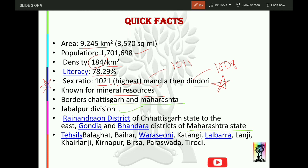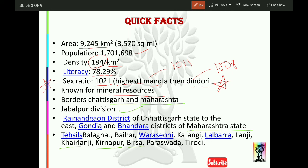Talking about the tehsils, they are: Balaghat, Behar, Waraseoni, Katangi, Lalbarra, Lanji, Khairlanji, Kirnapur, Beerus, Paraswara, and Tirodi.